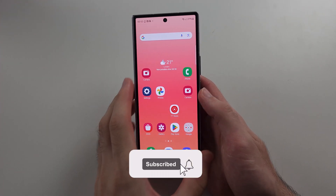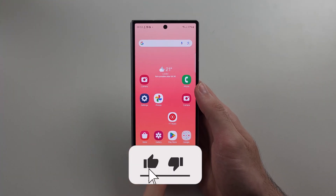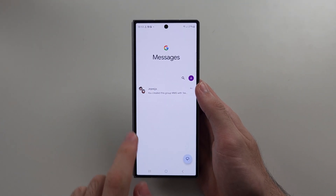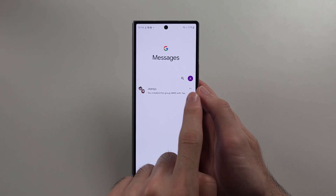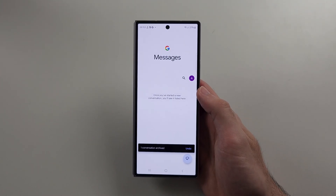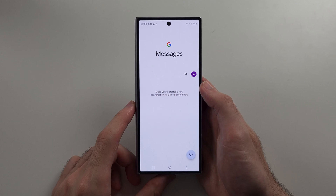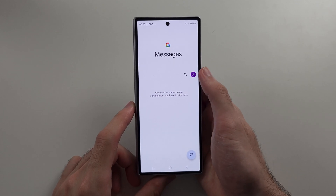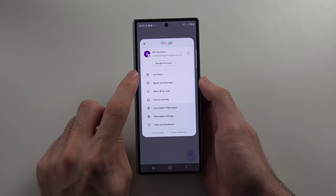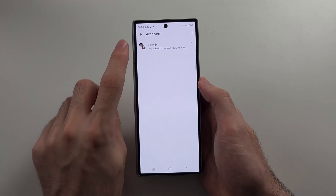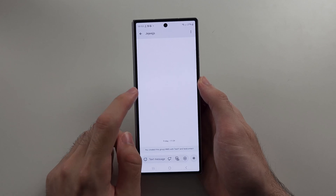To hide messages on the Z Fold 6, if we use Google Messages, we see the messages we want to hide and swipe the chat to the left to archive it. Then we tap our profile picture, and by tapping the archived option we can see the archived messages there.